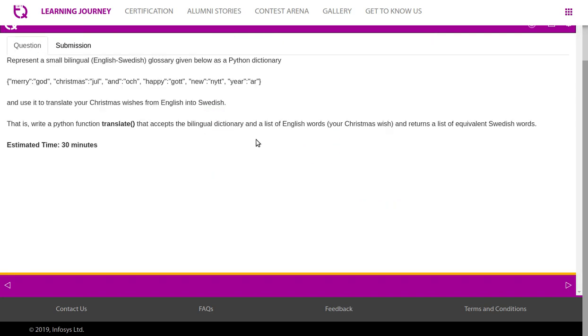Represent a small bilingual English-Swedish glossary given below as a Python dictionary. Merry, got, Christmas, jol, and, ouch, happy, got, new, night, year, are. And use it to translate your Christmas wishes from English into Swedish. That is, write a Python function, translate, that accepts the bilingual dictionary and a list of English words, your Christmas wish, and returns a list of equivalent Swedish words.